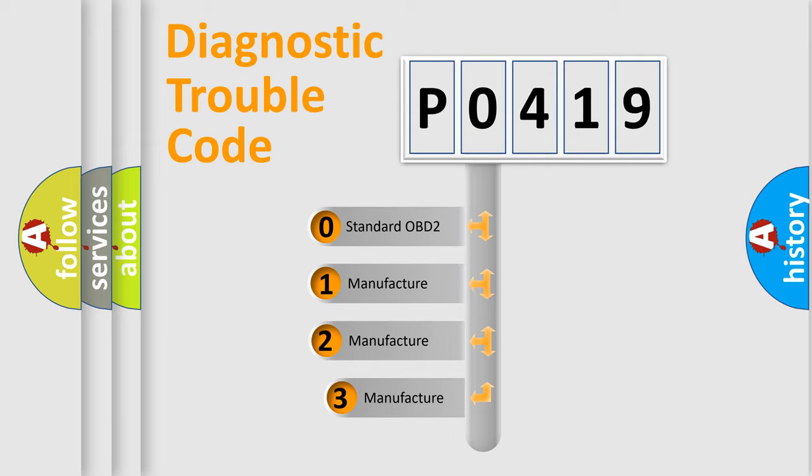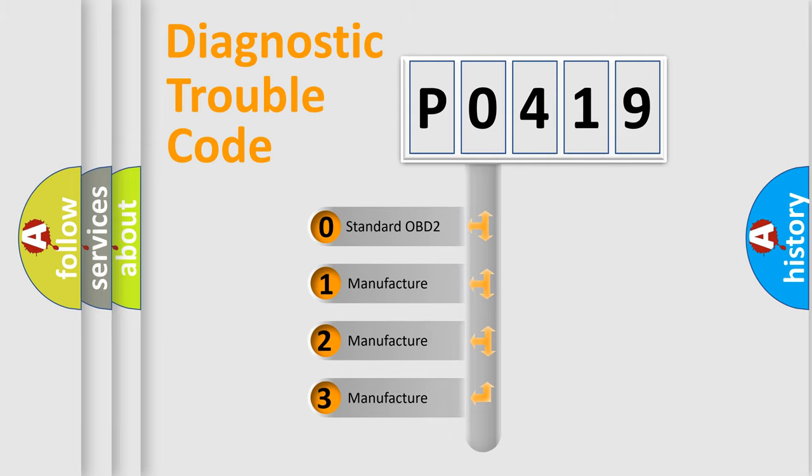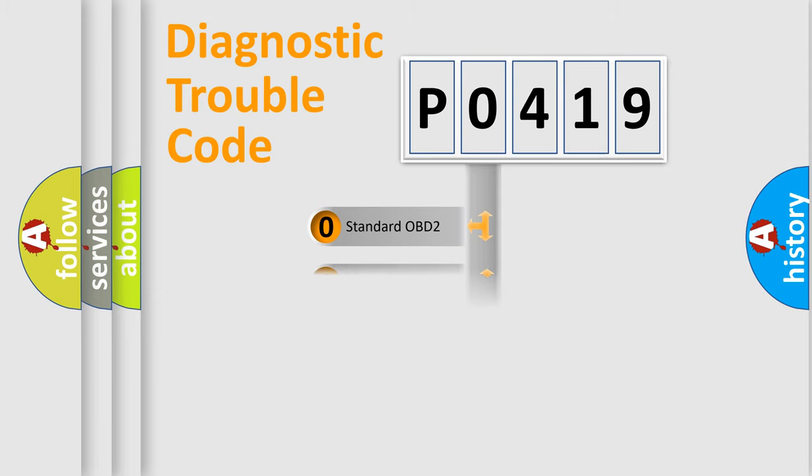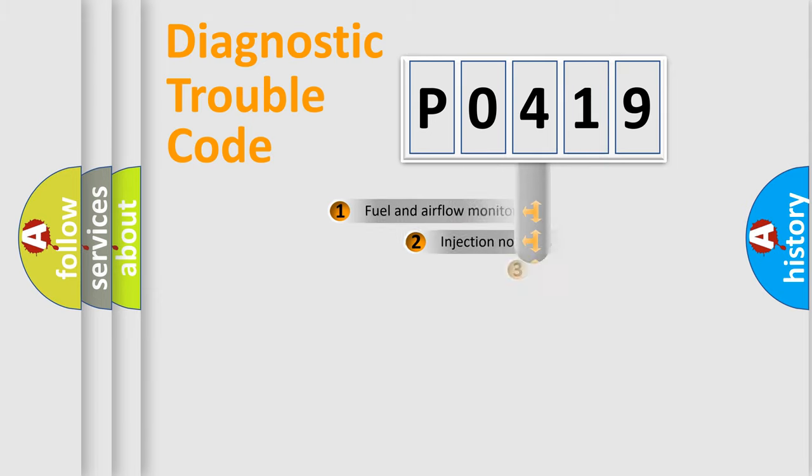If the second character is expressed as zero, it is a standardized error. In the case of numbers 1, 2, or 3, it is a manufacturer-specific error.